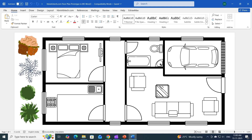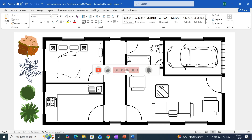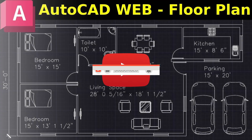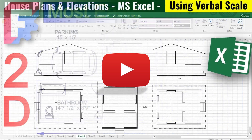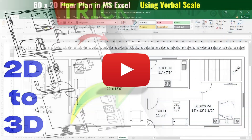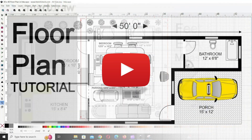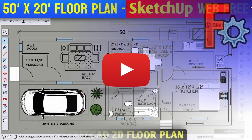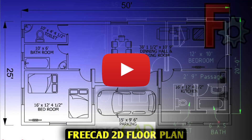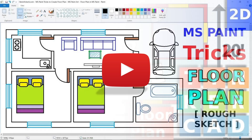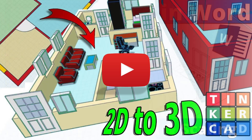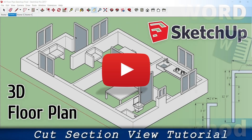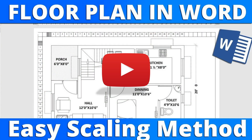Before we start this super quick trick, please subscribe to my channel and hit that bell icon for future updates. I've created a lot of helpful floor plan tutorials. You can check out the entire playlist on my channel, including a dedicated MS Word floor plan tutorial where I show you how to create floor plans with accurate size and map scaling methods. The entire playlist link is provided right down in the description. Be sure to check it out and keep learning.